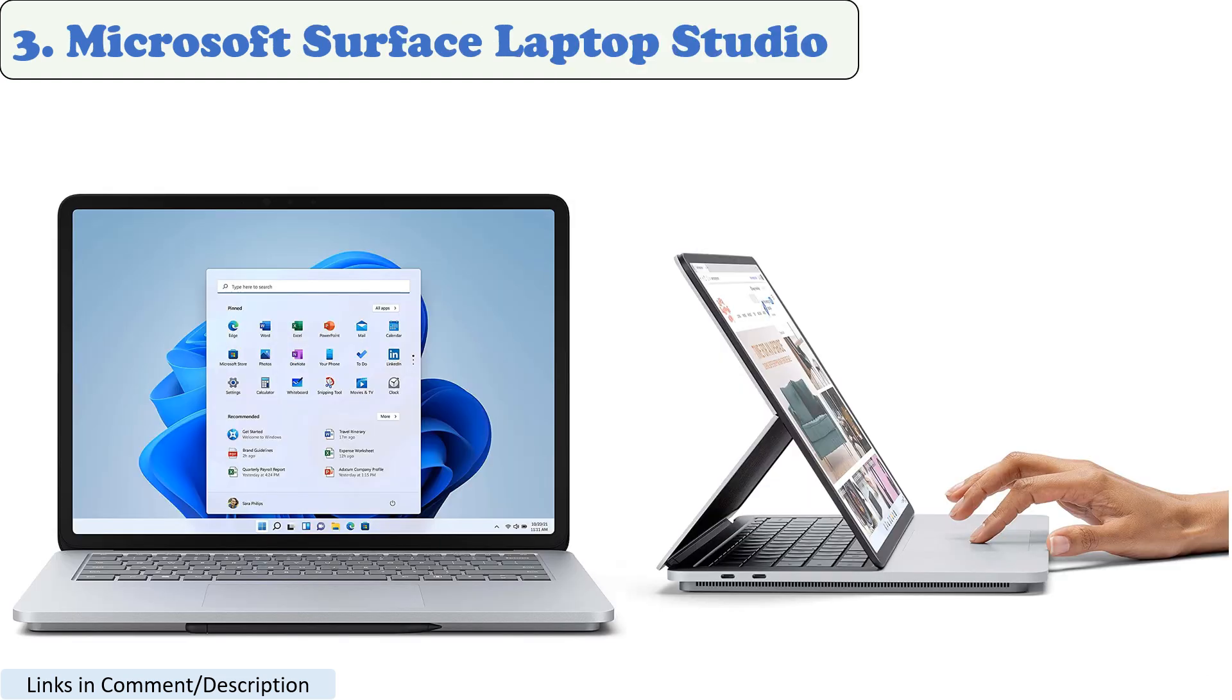Number 3. Microsoft Surface Laptop Studio. The Surface Laptop Studio is a Windows-based laptop that is designed to compete with the popular macOS products on the market. It offers a powerful combination of hardware and features, making it a great choice for creative professionals.